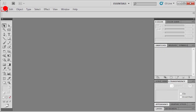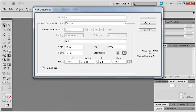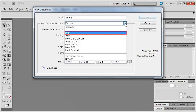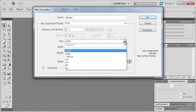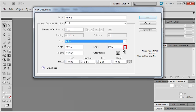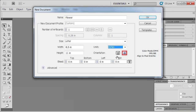From the File menu, select New. Let's type in Flower for the title of our document and set the New Document Profile to Print. Then from the Size list, select Letter, set Units to 2 inches, and Orientation to Landscape. Afterwards, click OK.